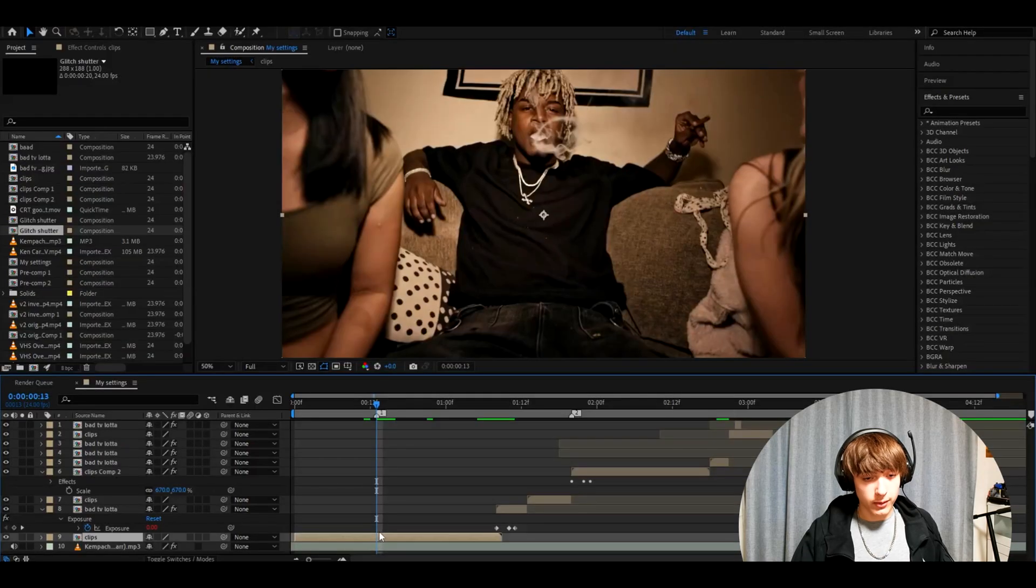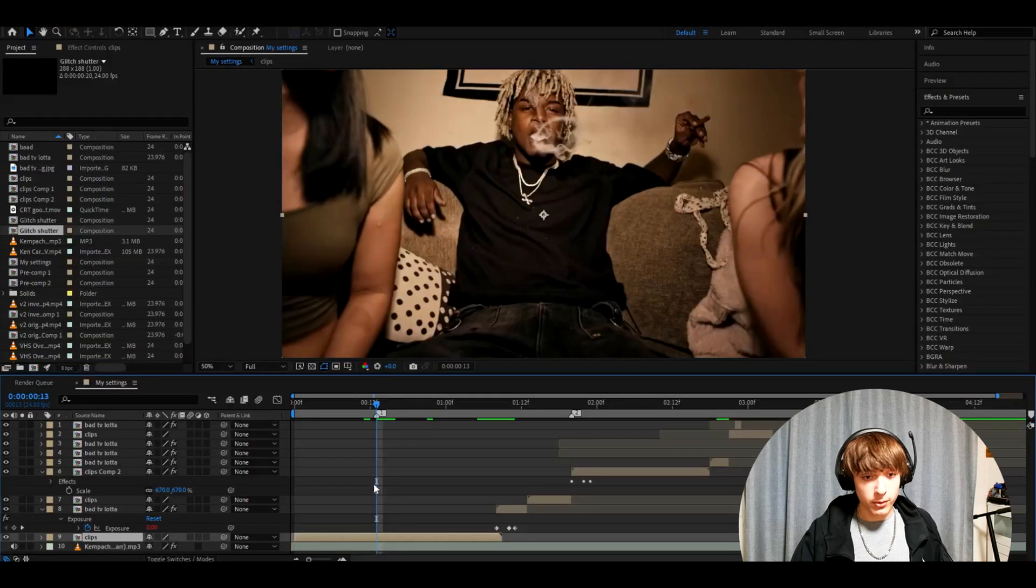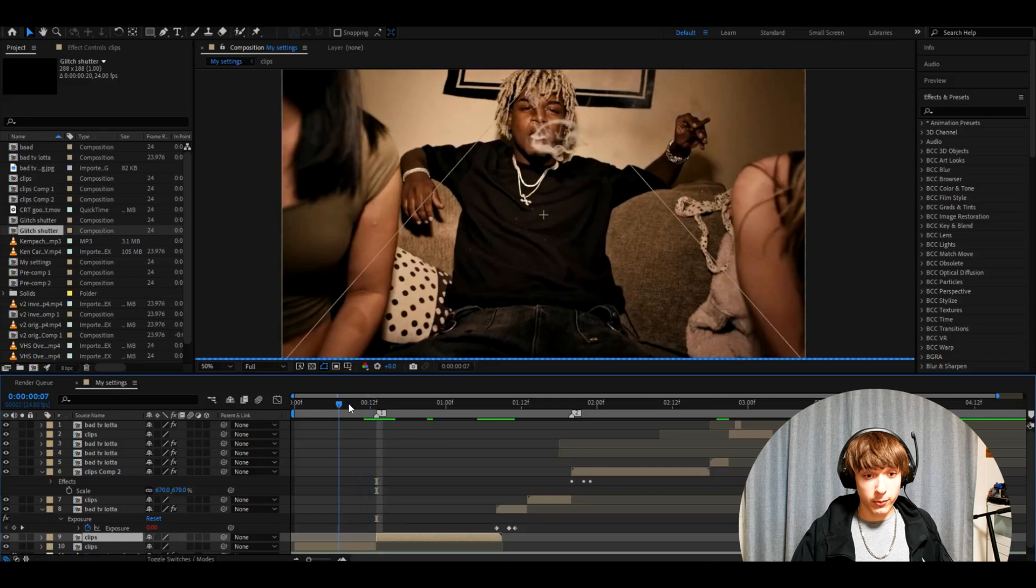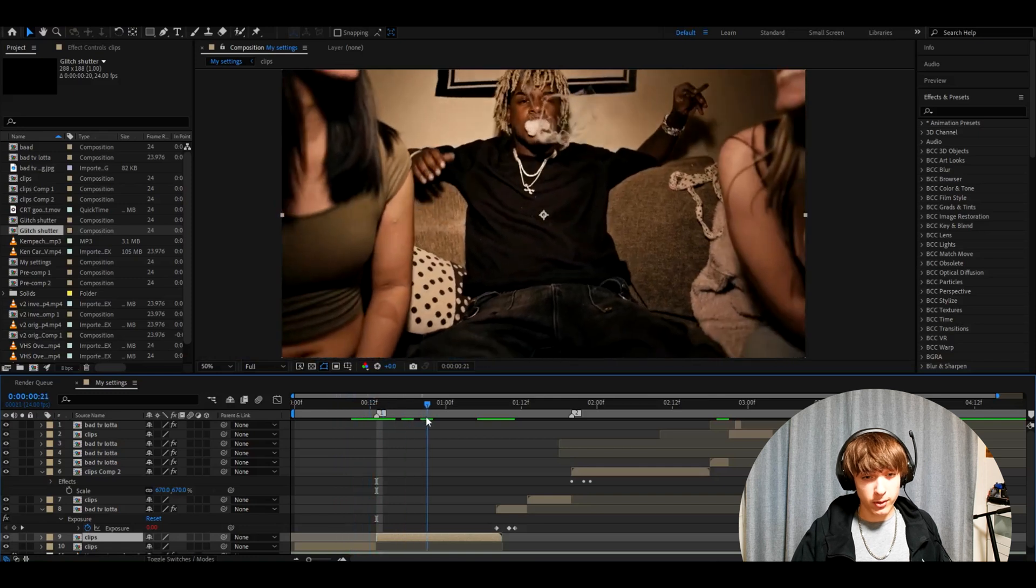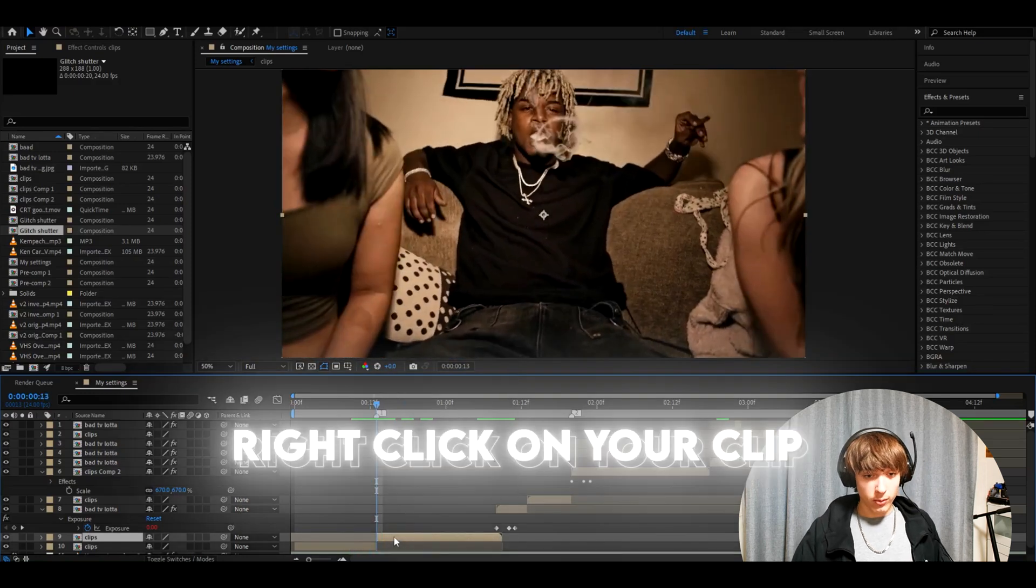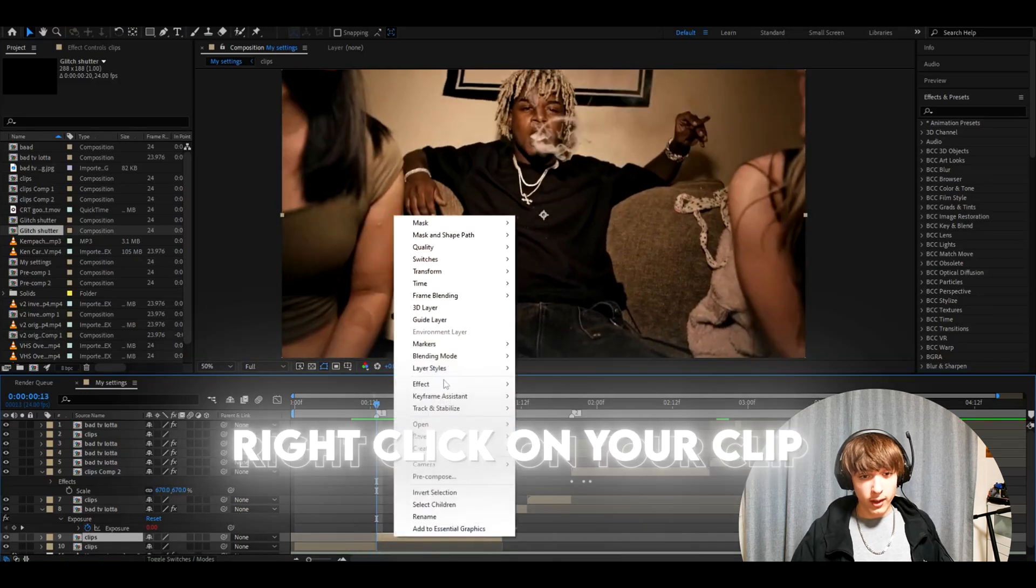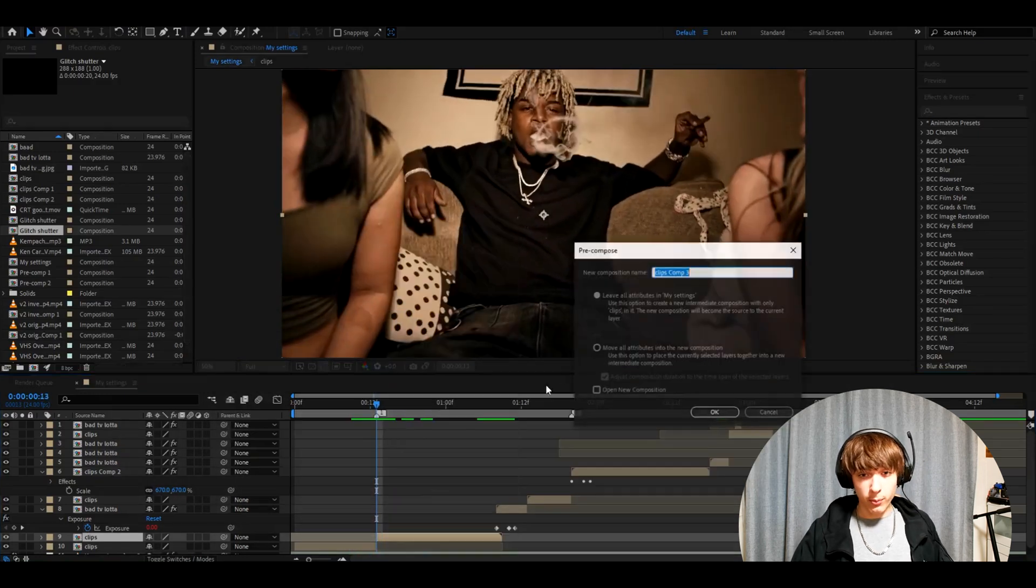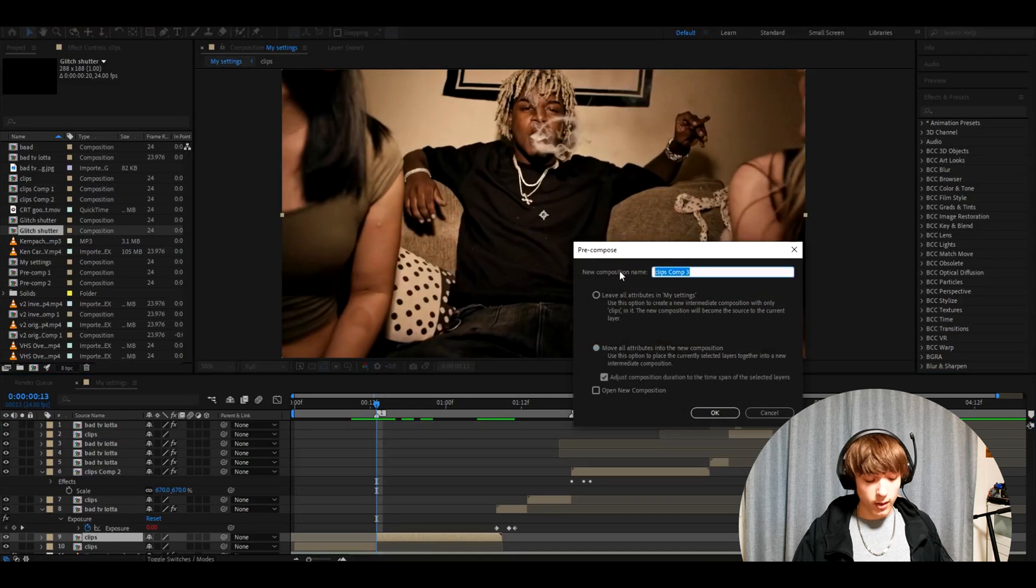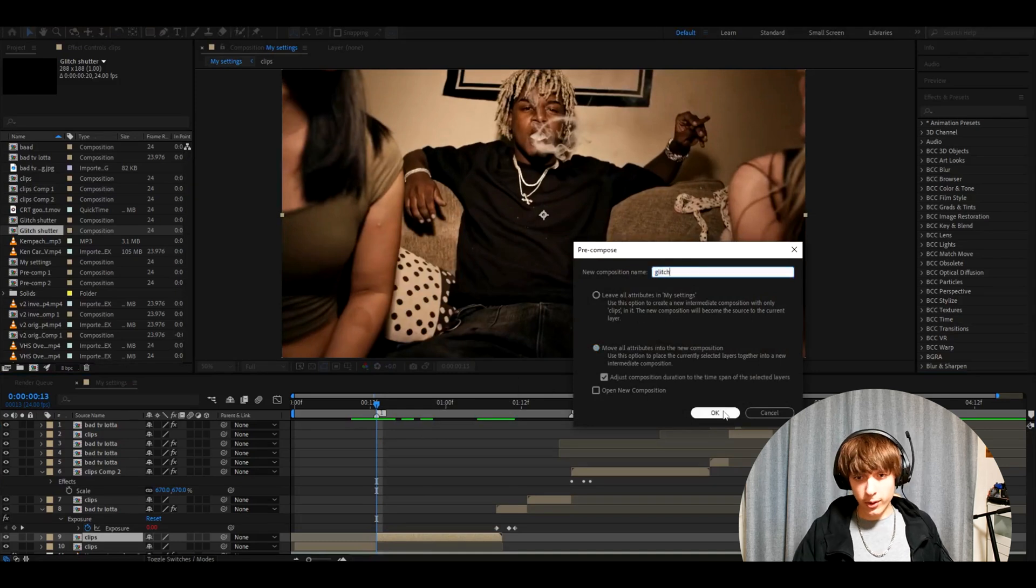The first thing we want to do is pre-compose our clip. I'll cut the clip right here because I don't want it to start from here, but I want to start it somewhere from the middle. Right click on it and press pre-compose. Move all attributes into new composition and I'll call it glitch here and press OK.